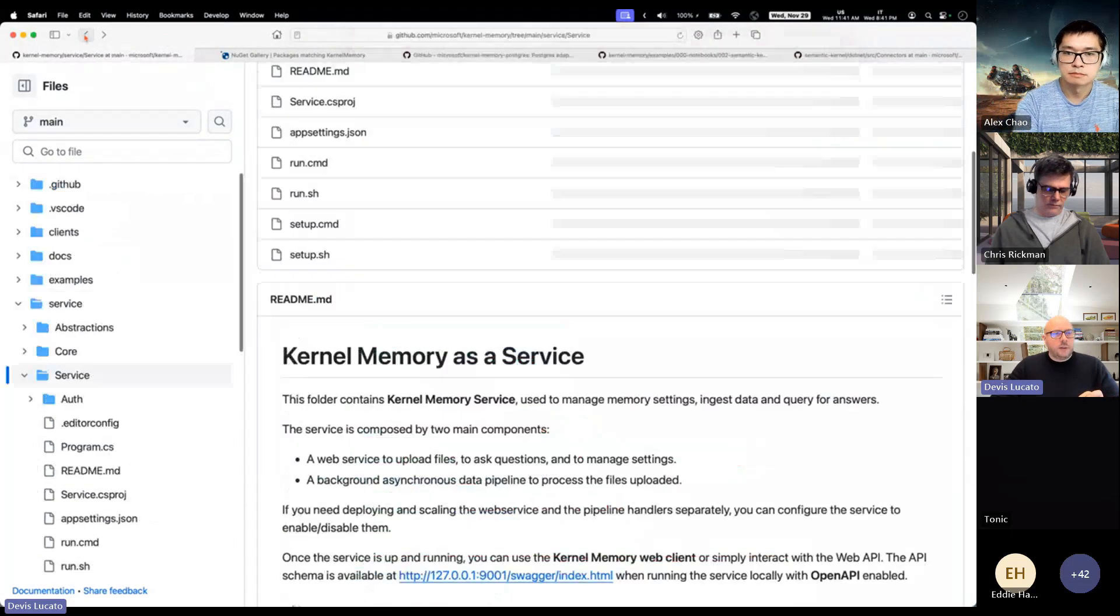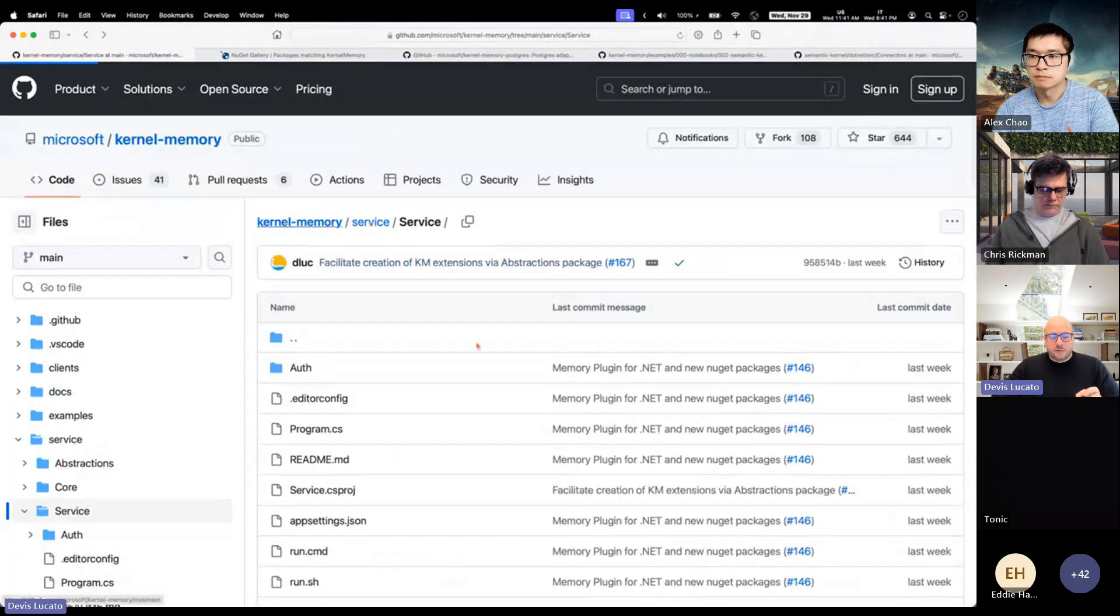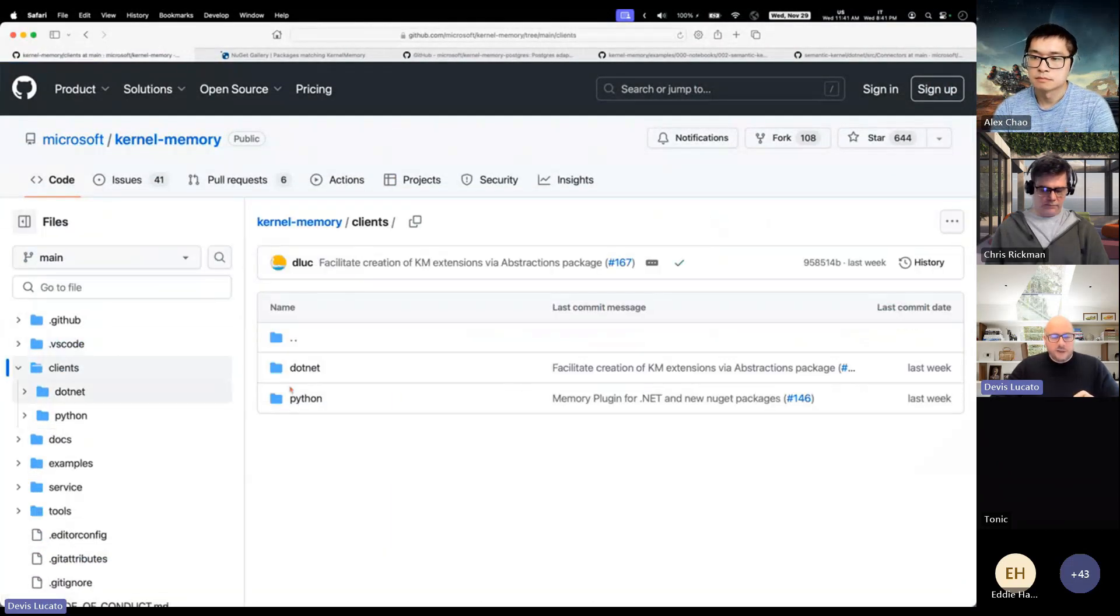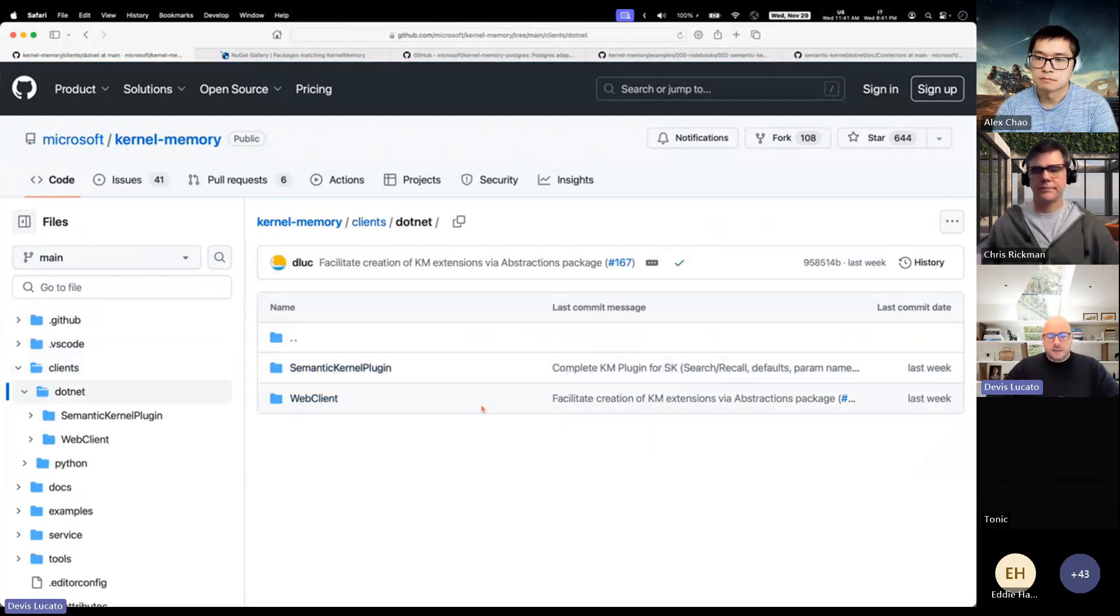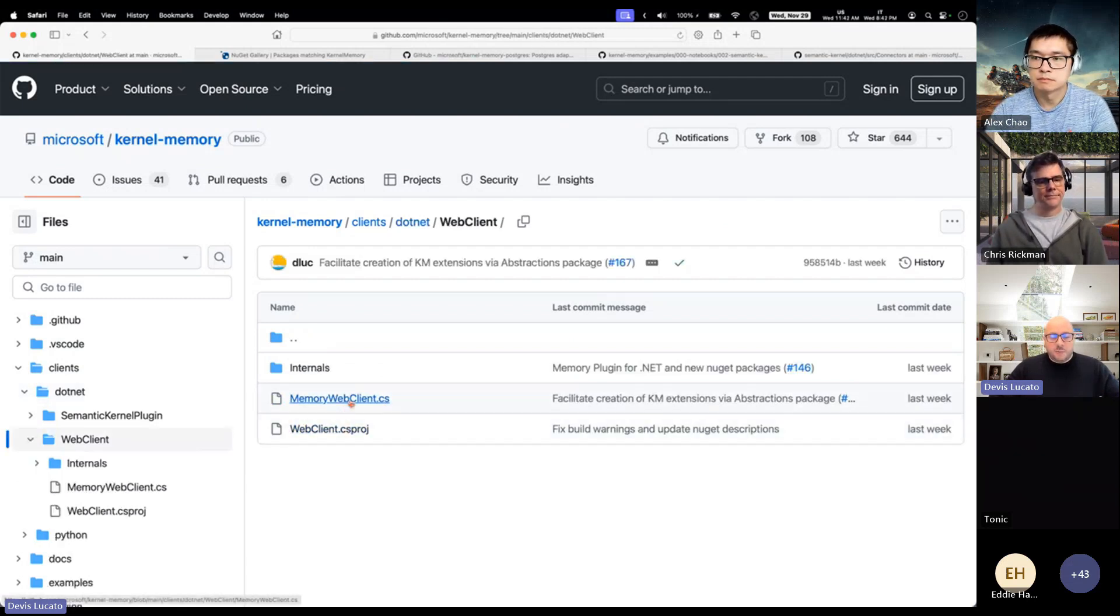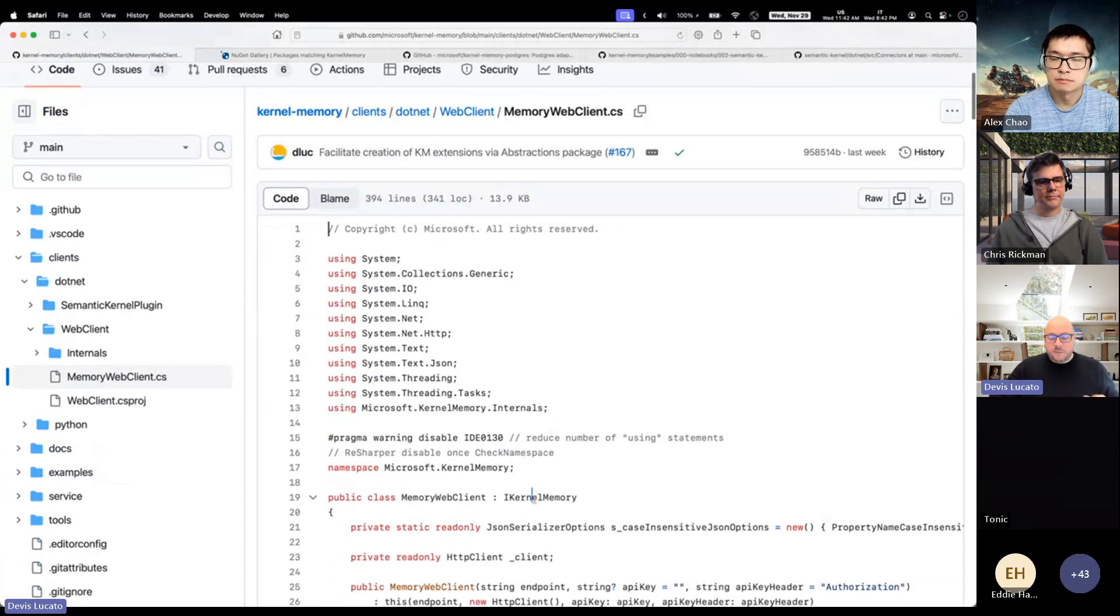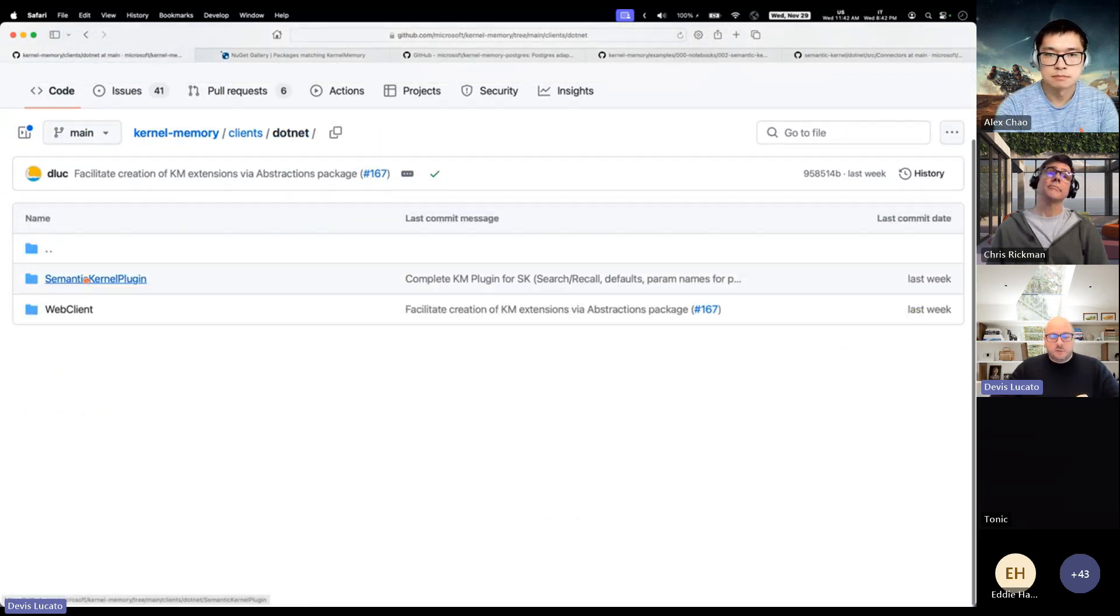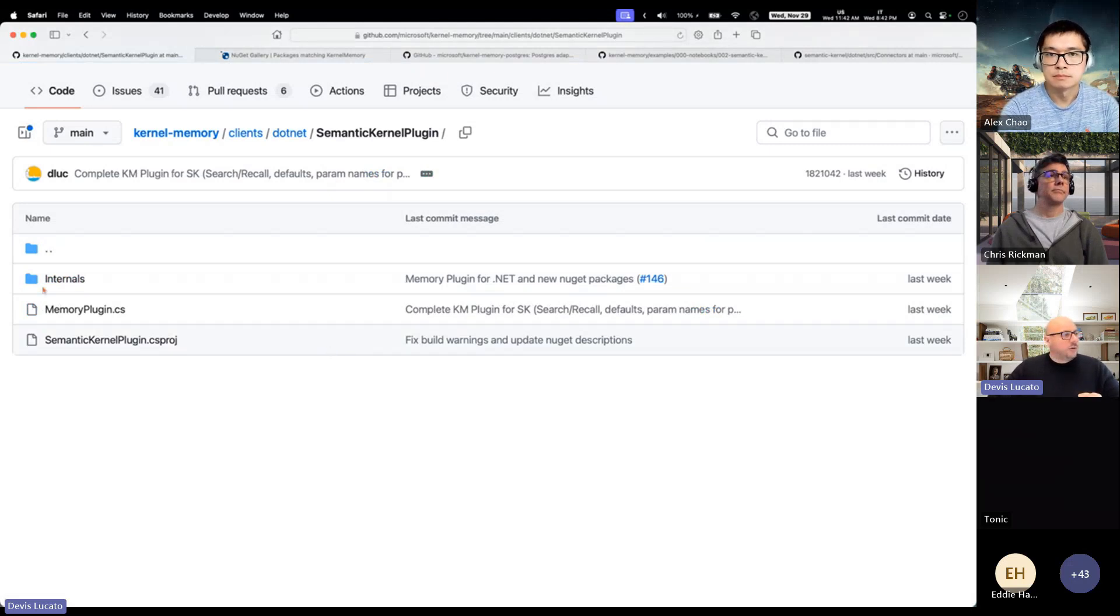Then there is a folder called clients where we currently have the .NET clients. There is a web client which is basically talking to the service and implements the AI memory interface. There's a memory web client implementing the IKernelMemory interface, and there is a plugin which is what you can use with the kernel and the planners to talk to your memory.